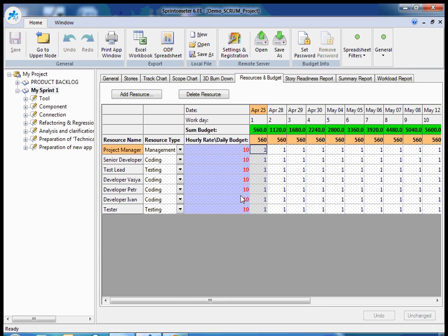Because if there are some rates and some schedule of resources provided for my sprint, I have here automatically calculated an accumulative budget and budget for each day. But this tab is necessary only if you have variable team resources during the sprint or if you'd like to manage budget inside Sprintometer.